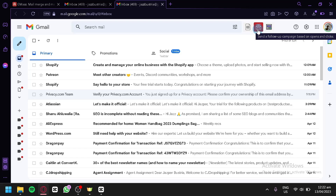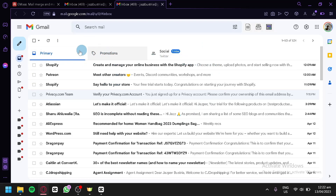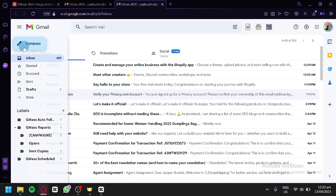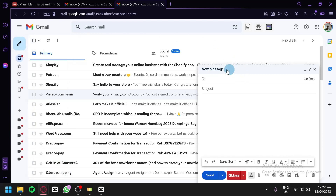We also have 'Send a follow-up campaign based on opens and clicks' and 'Launch campaign dashboard.' To see the features of Gmask, we click on Compose and we'll see the compose window with a Gmask option alongside the standard send option.